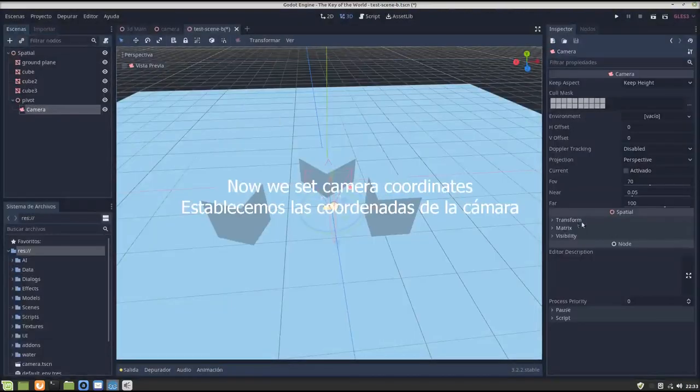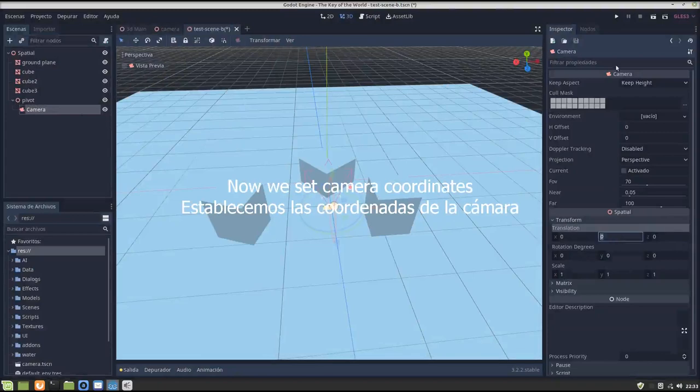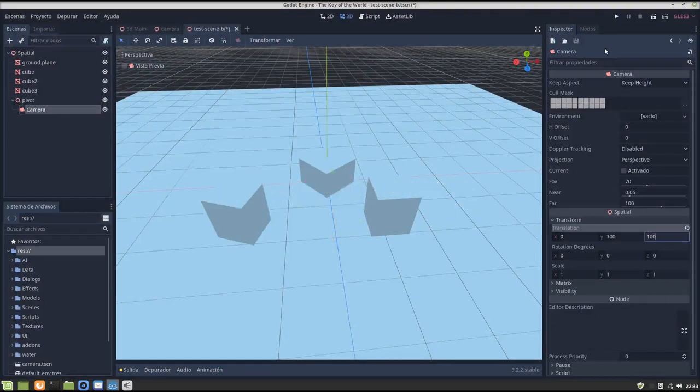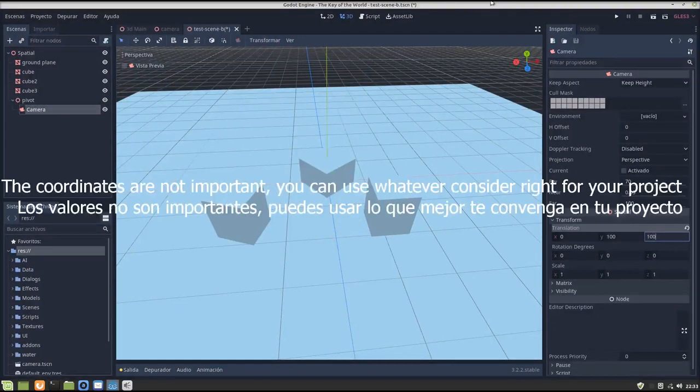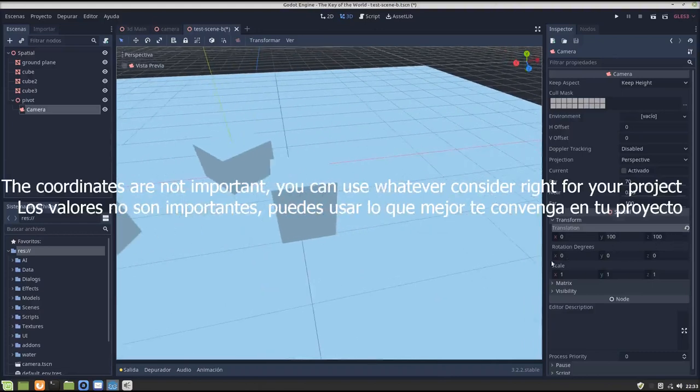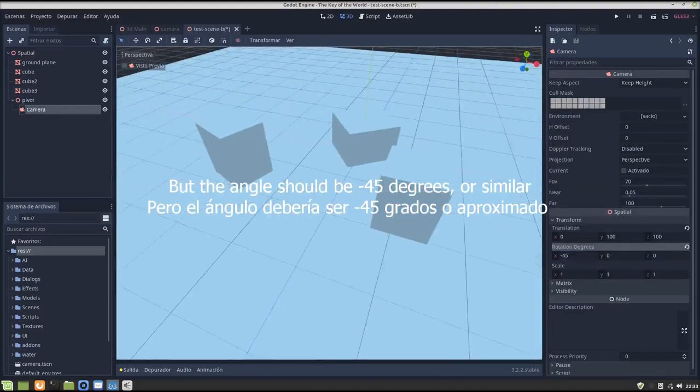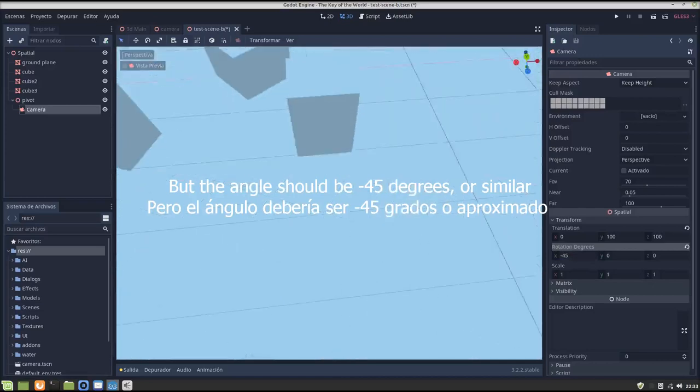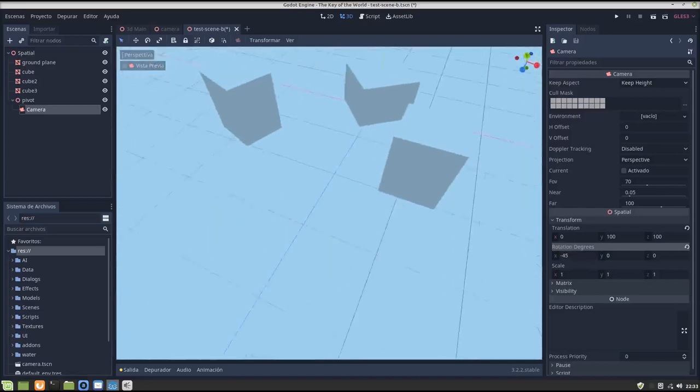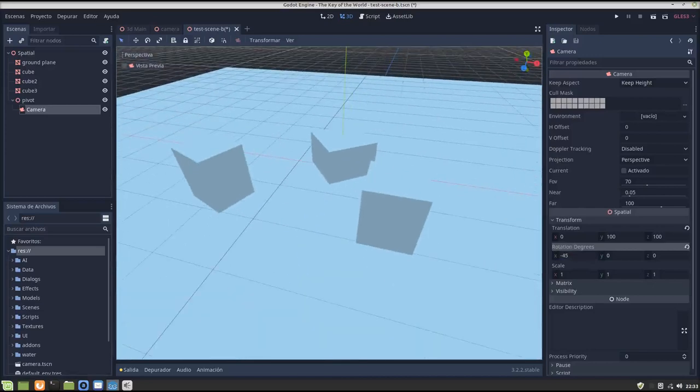We set the coordinates and the angle, with a rotation of minus 45 degrees. The isometric camera is like 45 degrees.